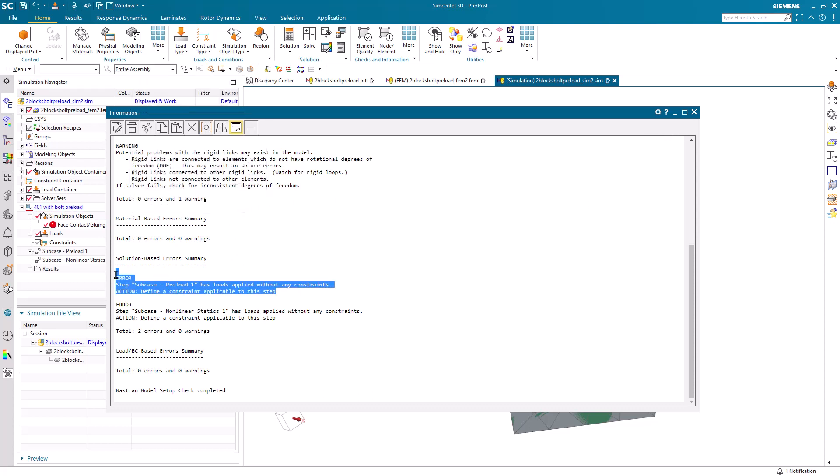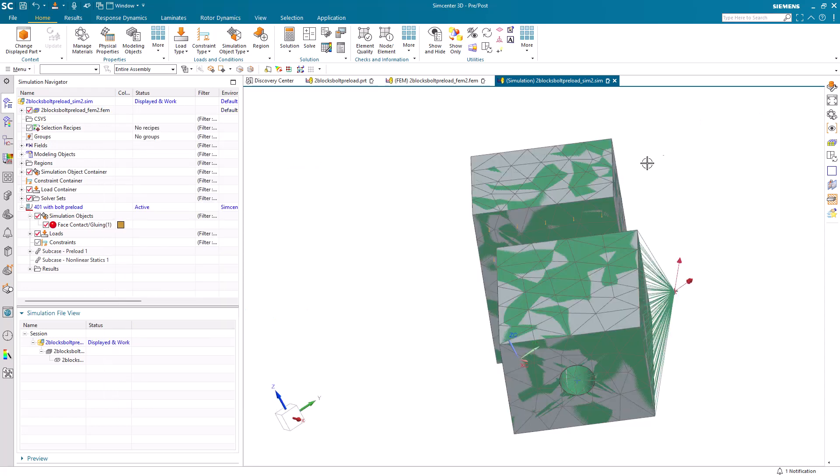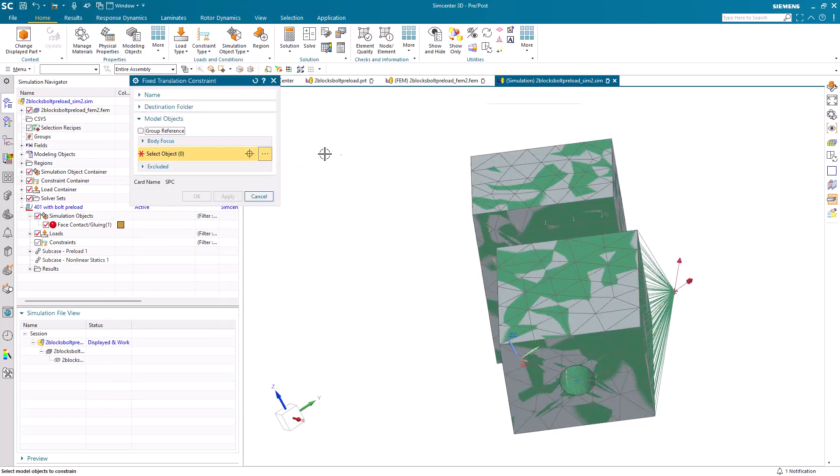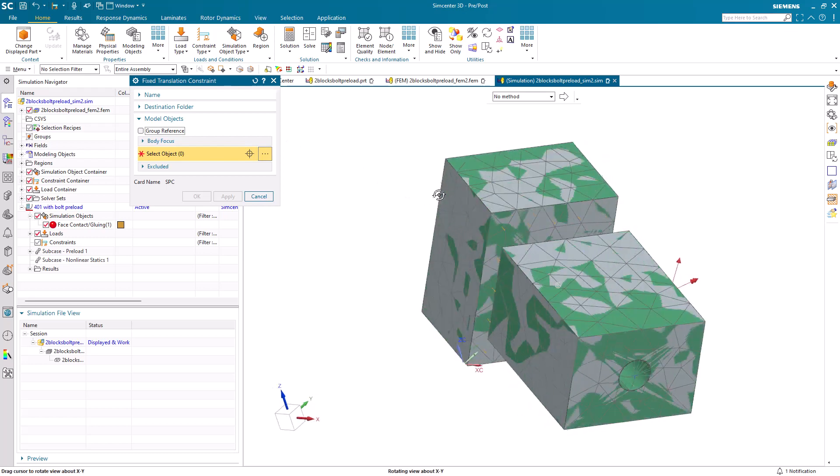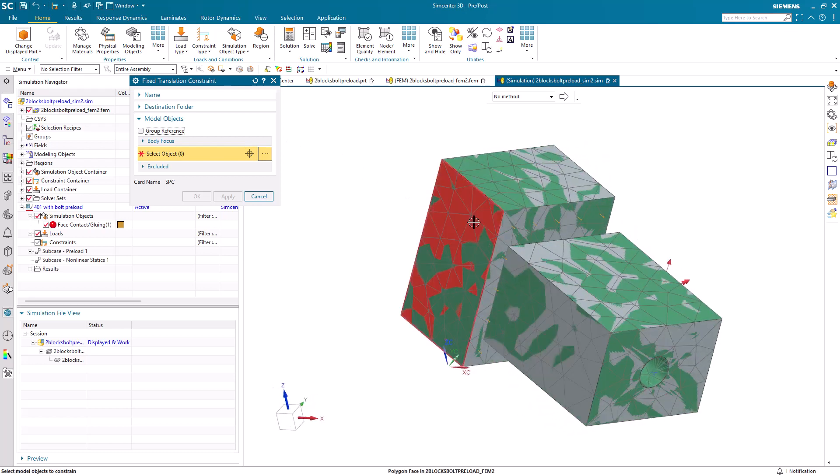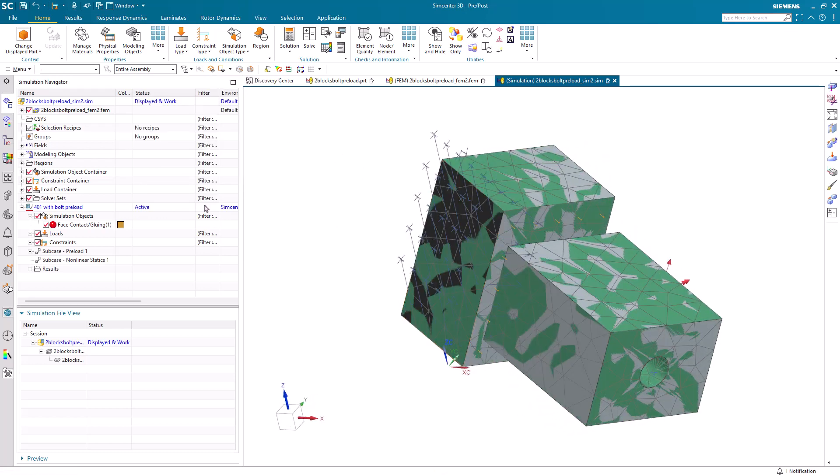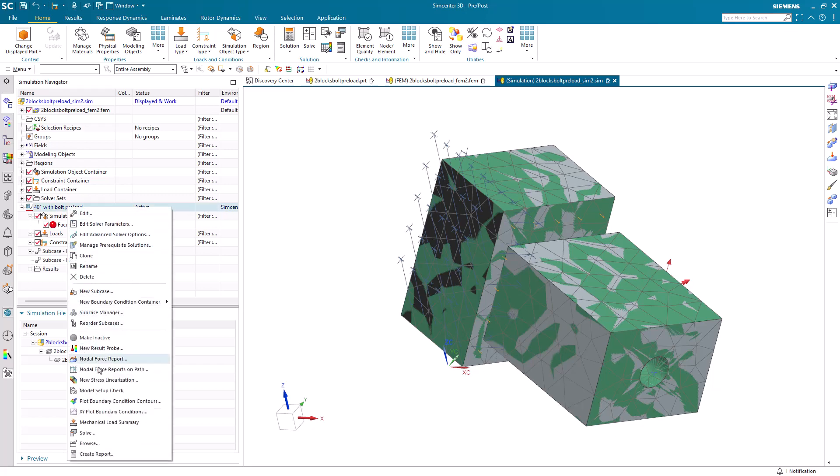Here, we can see that in the model setup check. Let's go ahead and put a constraint on our model. And now, we should be ready to solve.